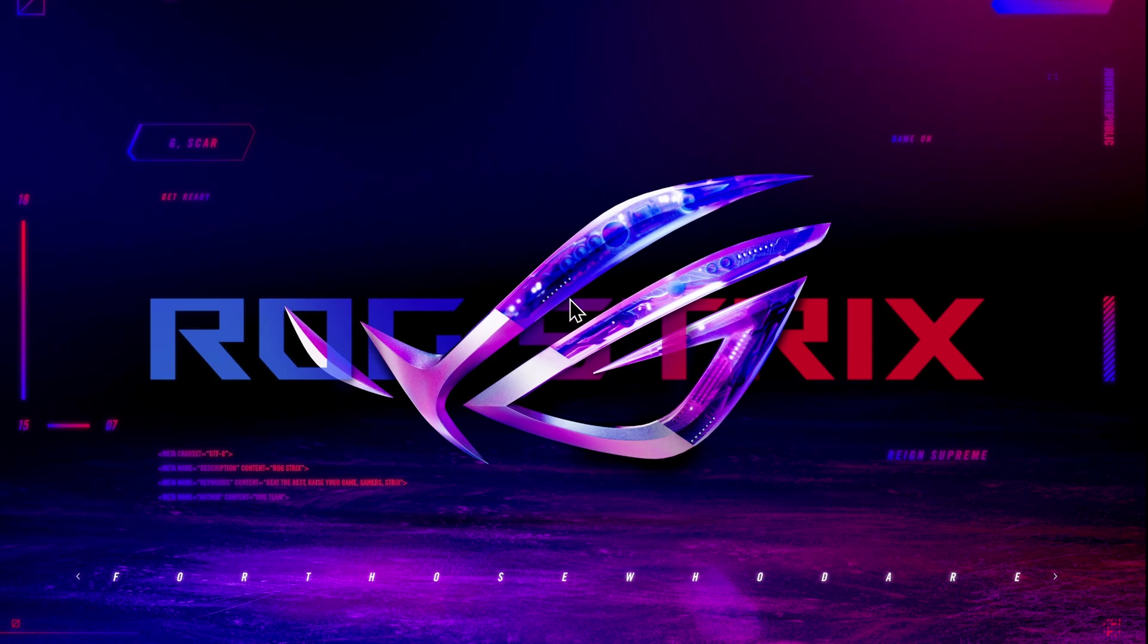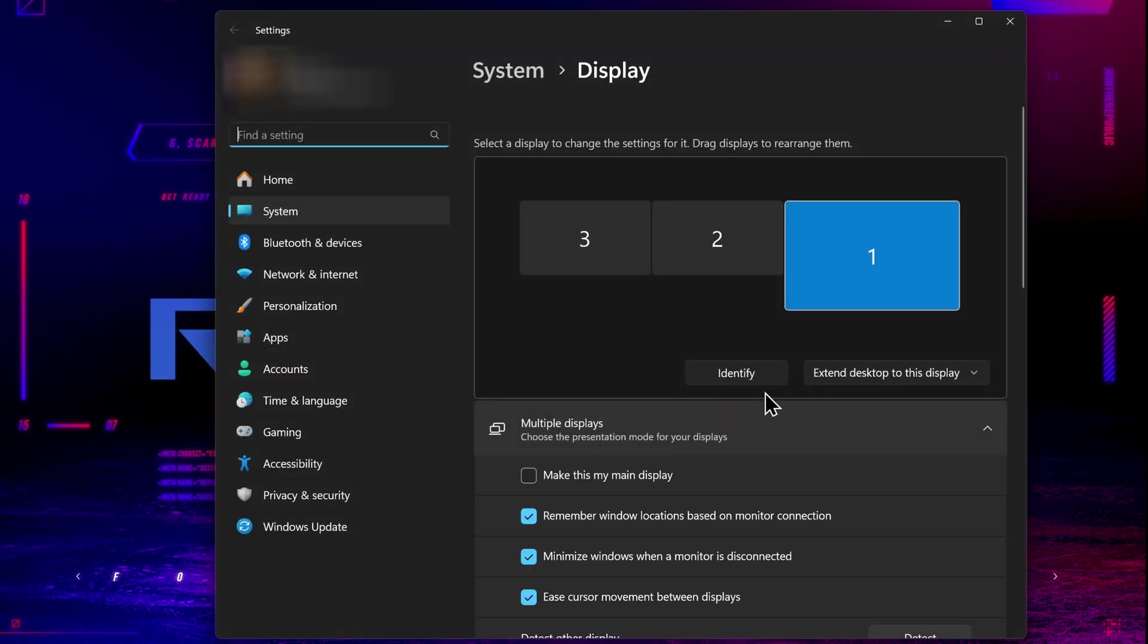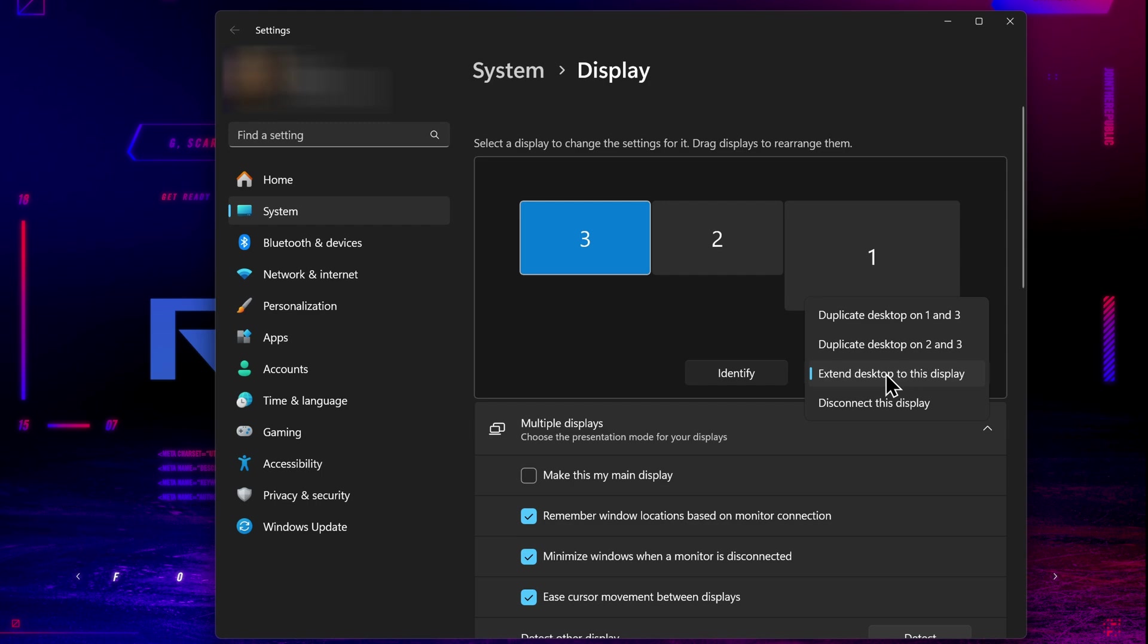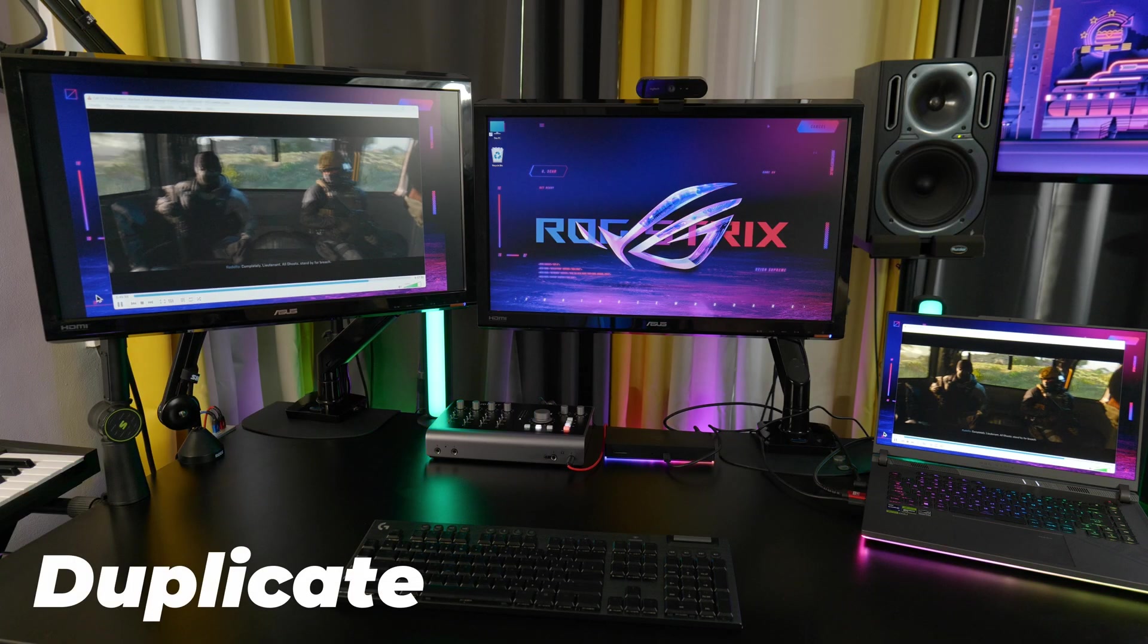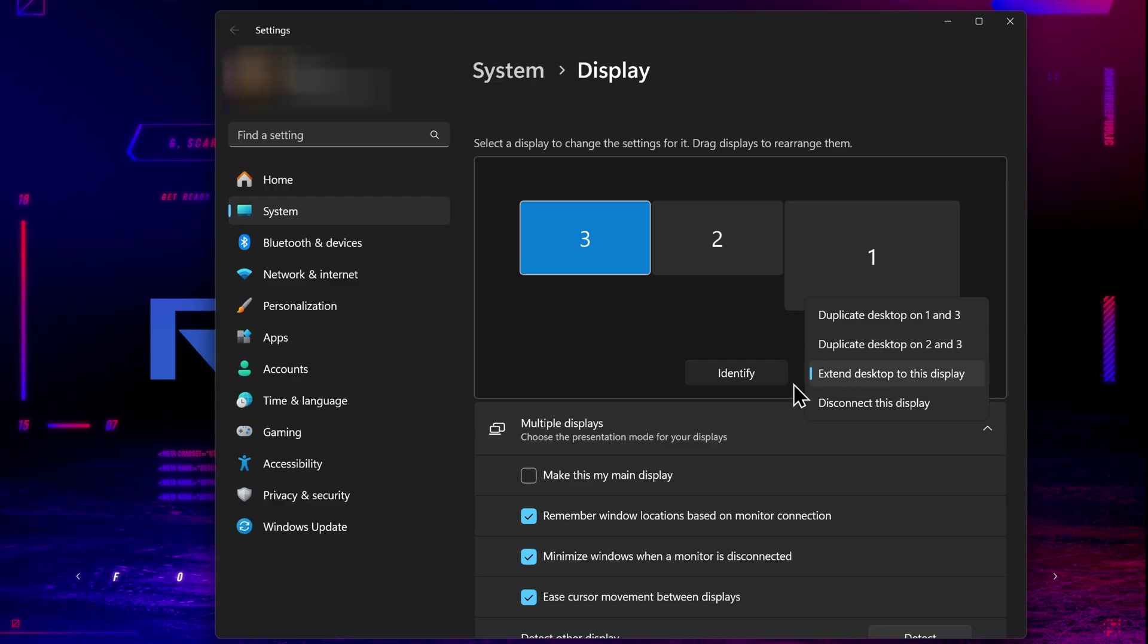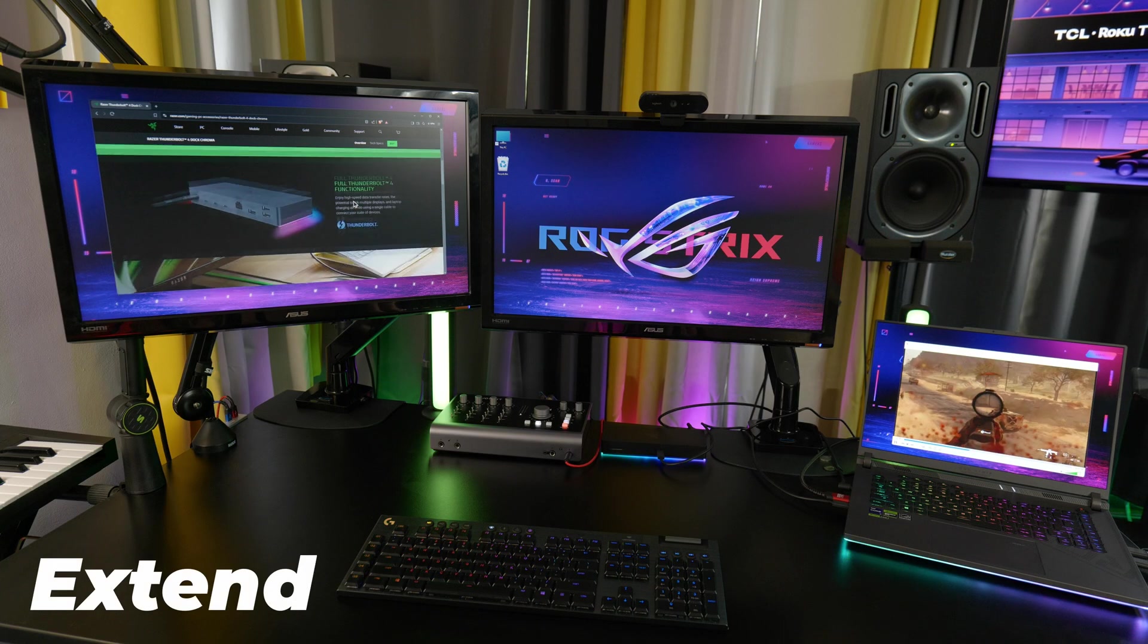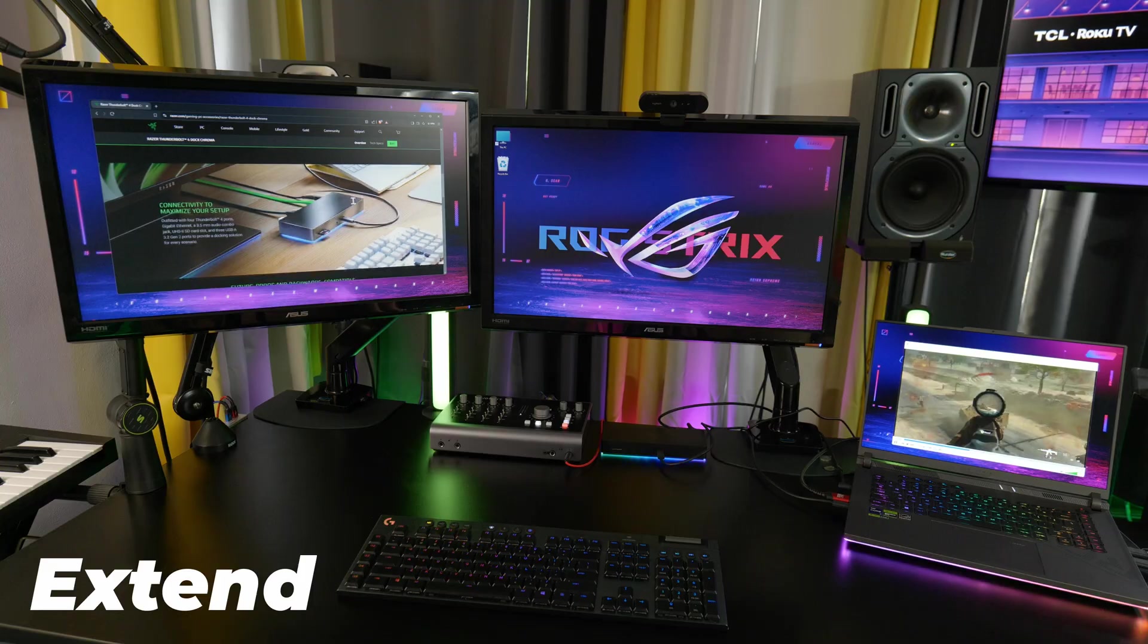Then, here in Windows 11, right-click the desktop, select Display Settings. And here you can choose if you want the monitor to duplicate what's on another monitor, or extend it, which just means to make it a separate monitor.